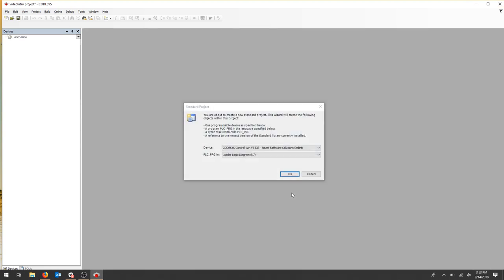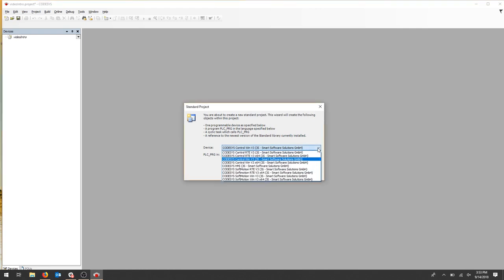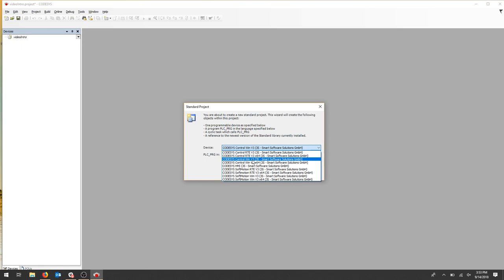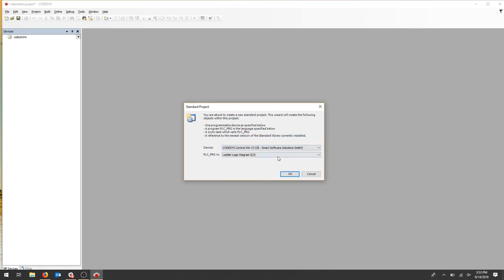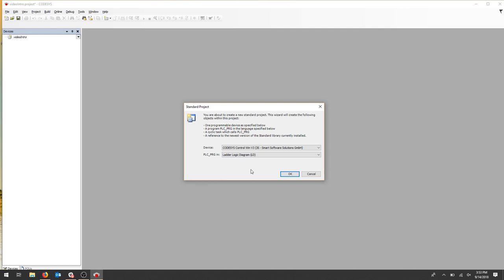From here, we're going to select our device, and we're just going to use the Codesys Control, the built-in software, and then the ladder logic. Hit OK.